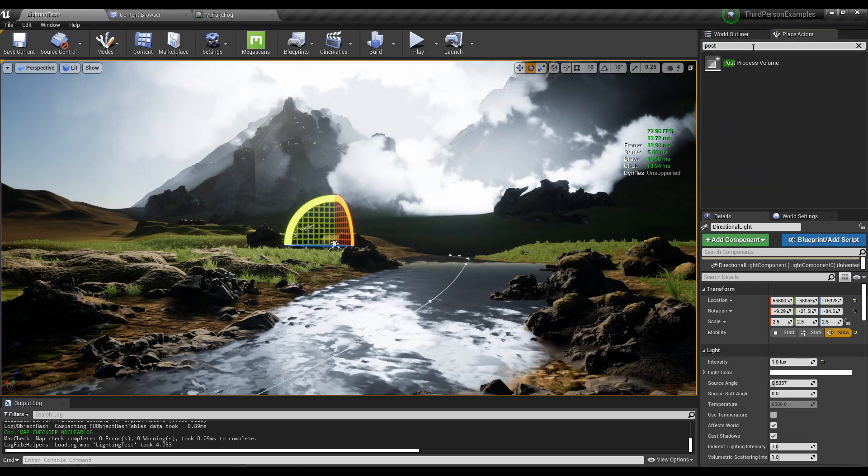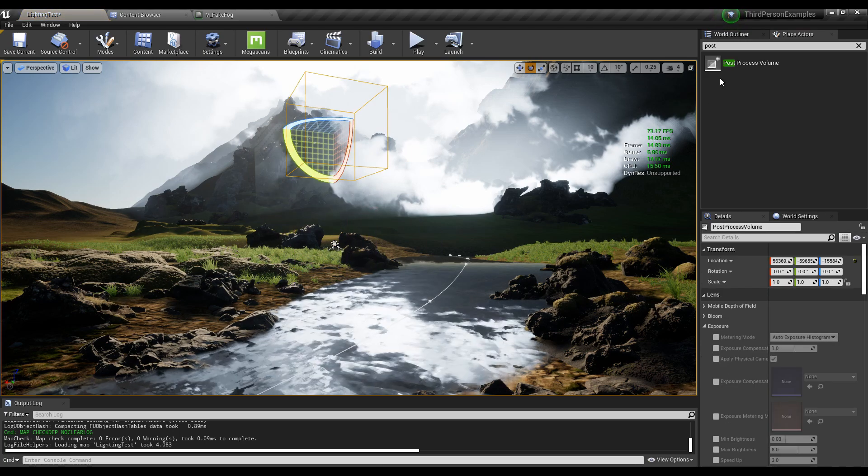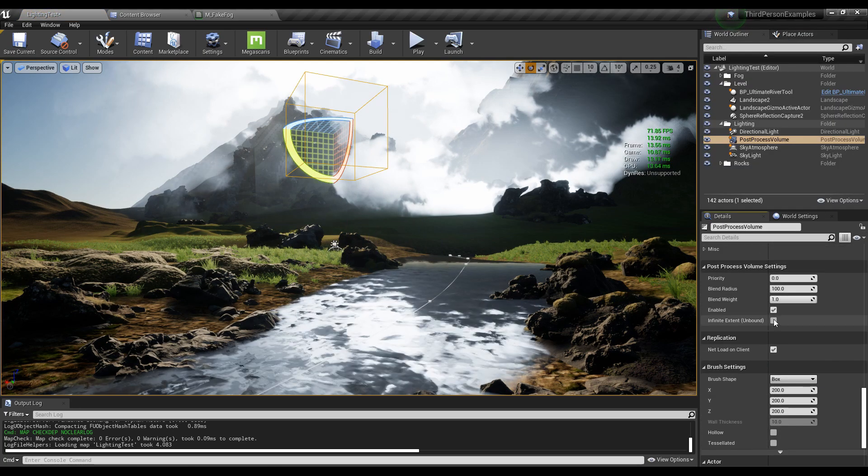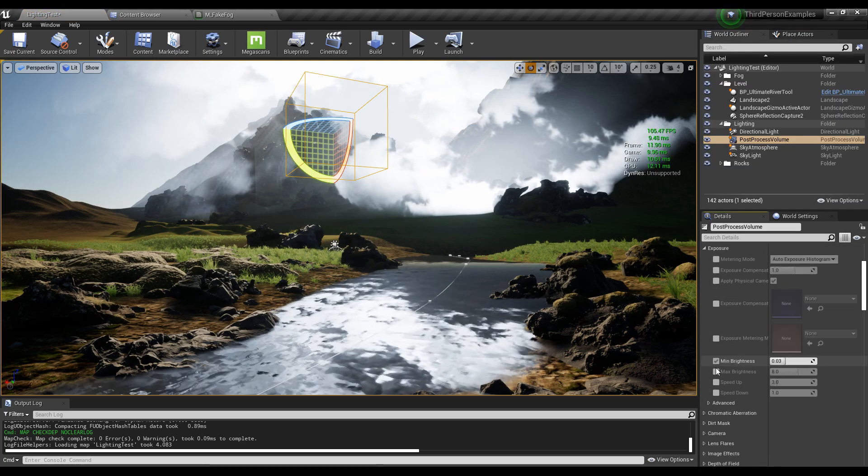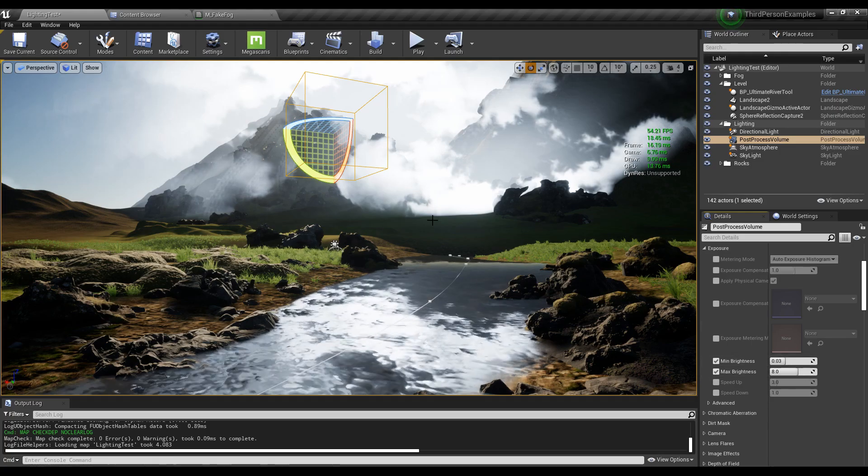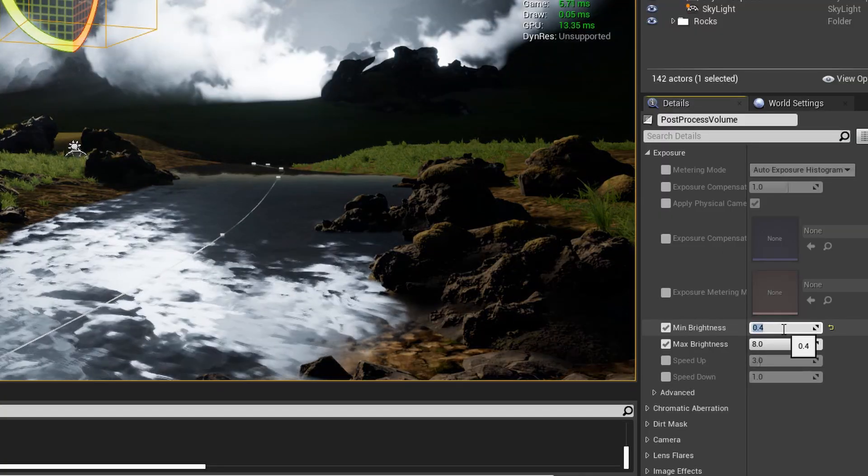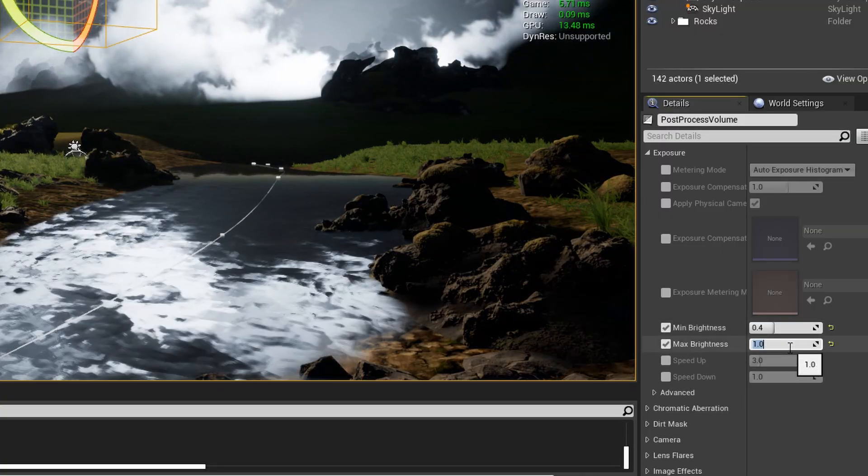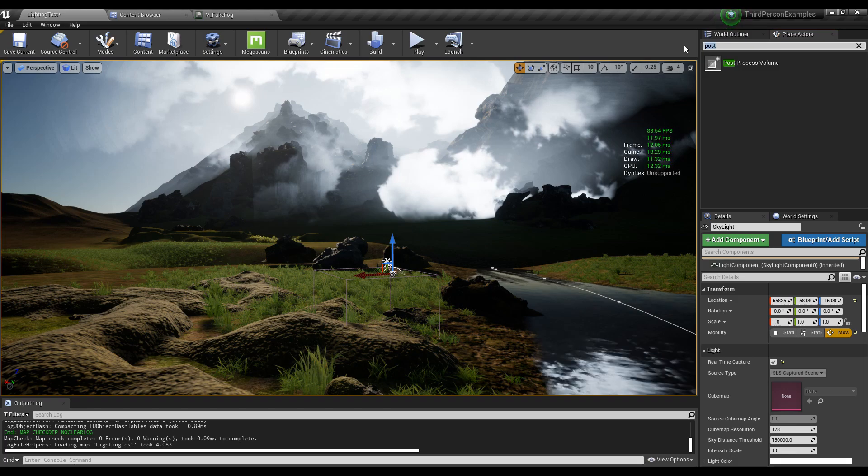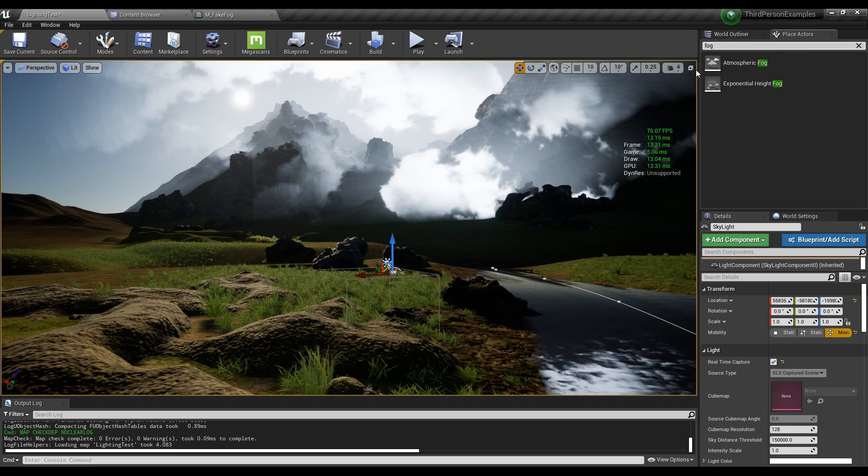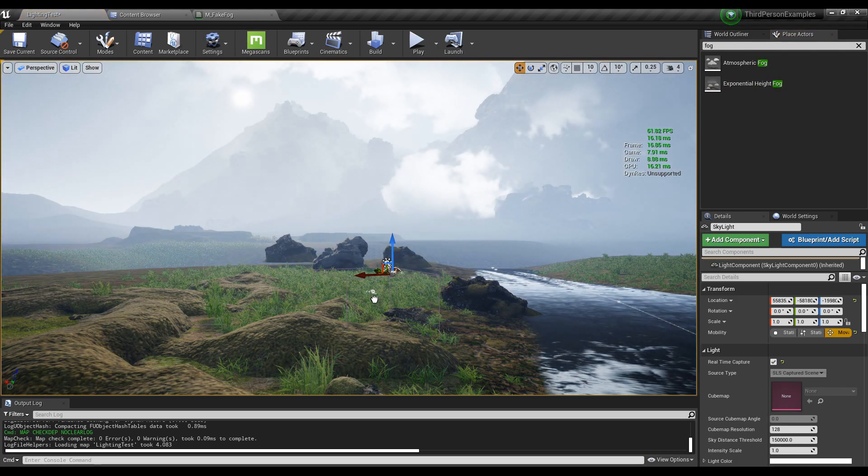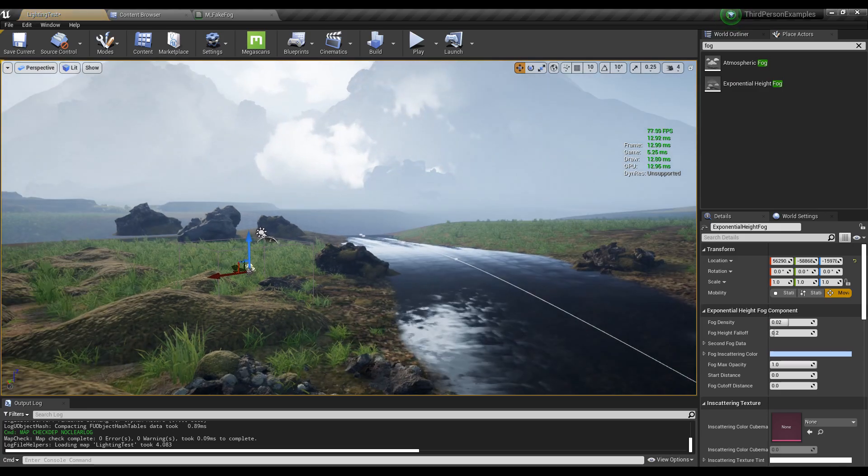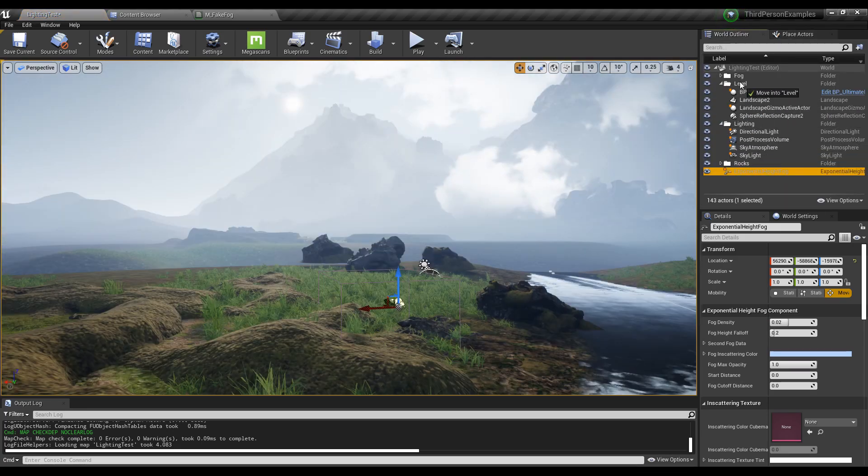Now let's add a post-process and set it to be unbound. And then with the minimum and the max here, let's try like 0.4, 1. And then now we need some fog. So we can add in our exponential height fog. This actually helps brighten up the scene. Move that into the lighting folder.